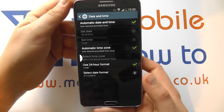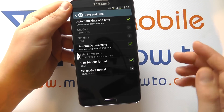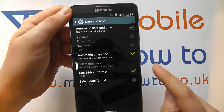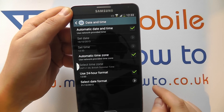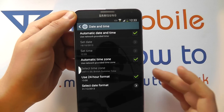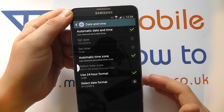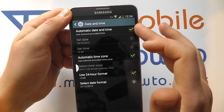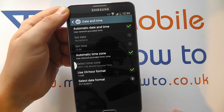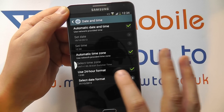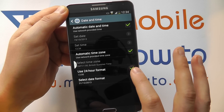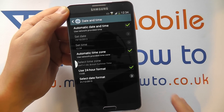Now you've got a couple of options here. Because we've got a SIM card inserted, one of the options is Automatic Date and Time, which works based off your connection to the phone network. If you've got that ticked it'll look something like this, and then you have the option as to whether you use 24 hour format or the date format.